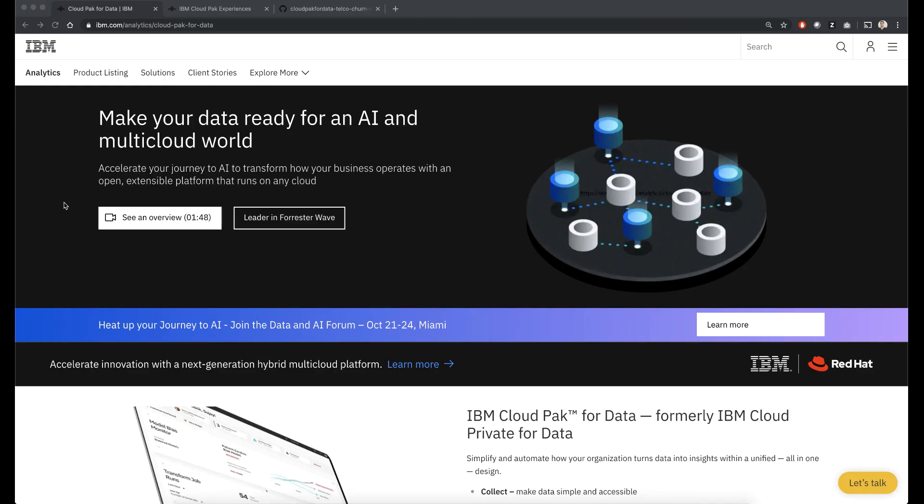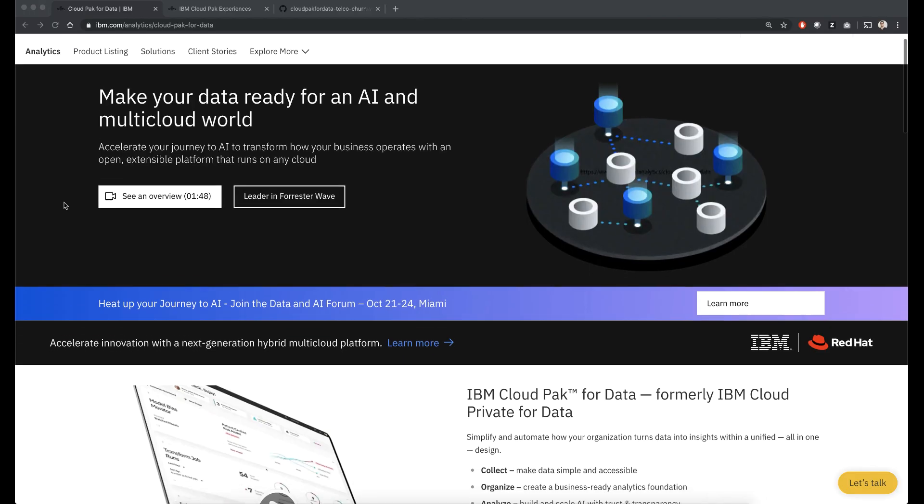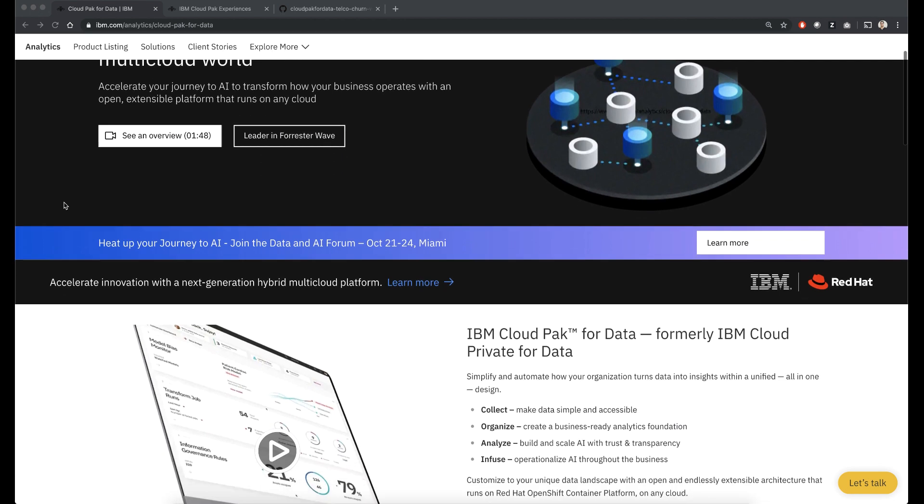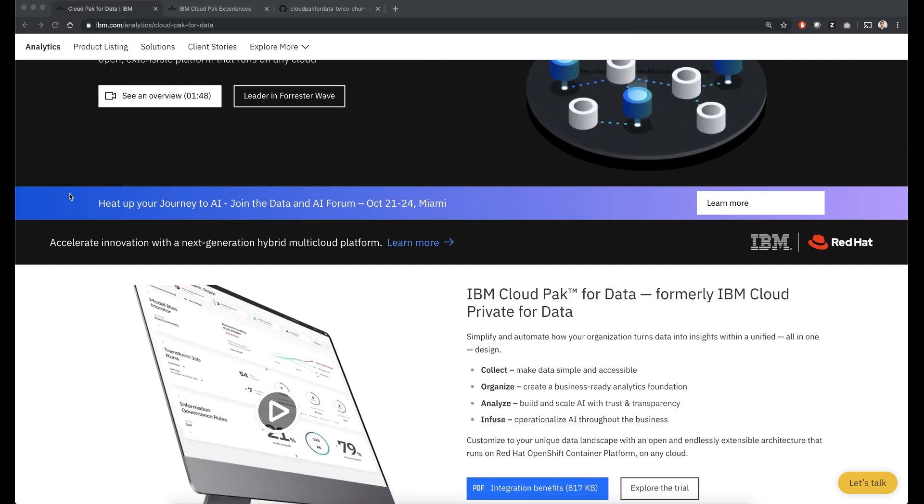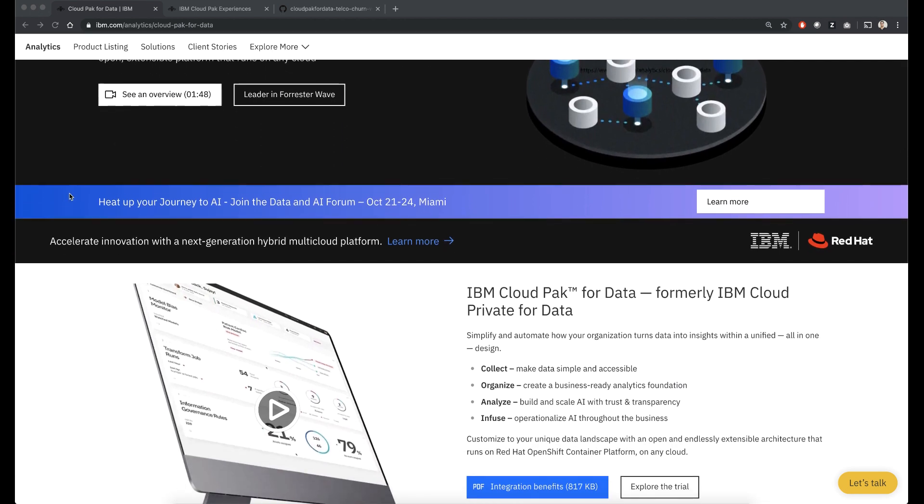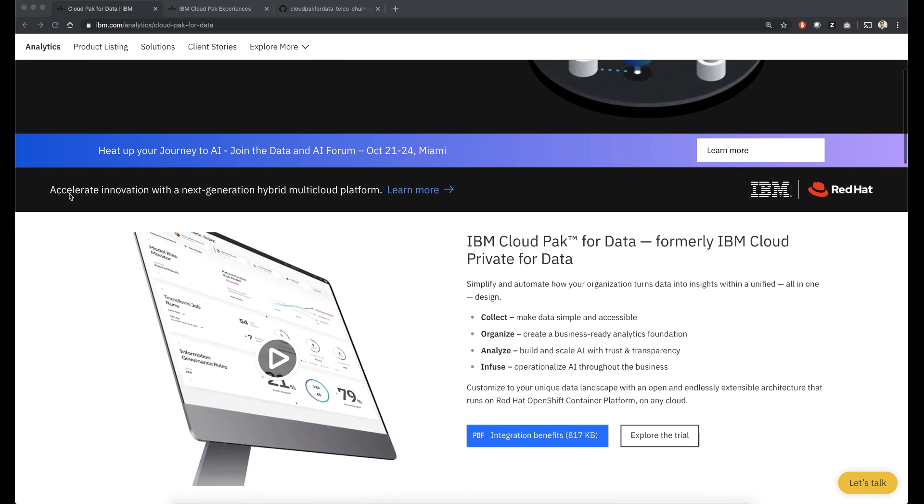Hey everyone, I'm Steve Martinelli. I'm a developer advocate for IBM and today I'm going to talk to you about IBM Cloud Pak for Data.